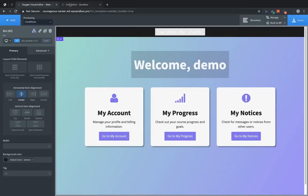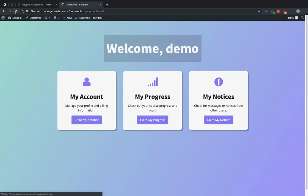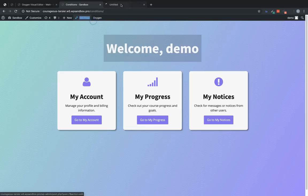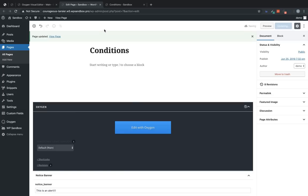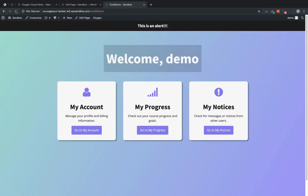And then we'll jump over to conditions and refresh the page. And you'll see that that banner is now being hidden because there's no data. Now let's add some data to the notice banner field. And let's update that. And then let's jump into the front end. And you can see the element is now shown because the field is no longer empty.